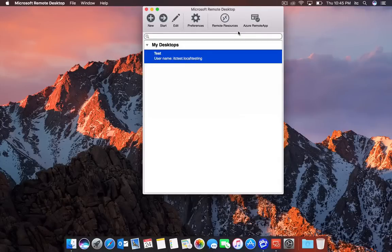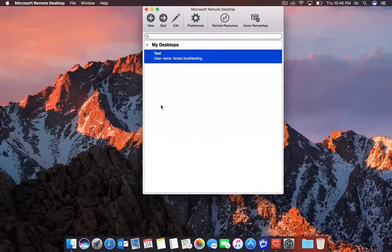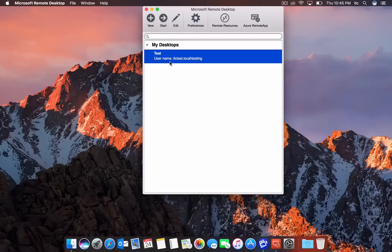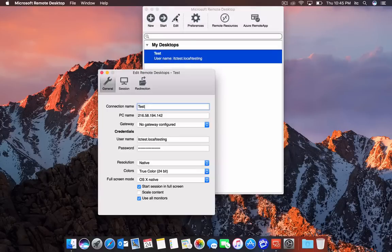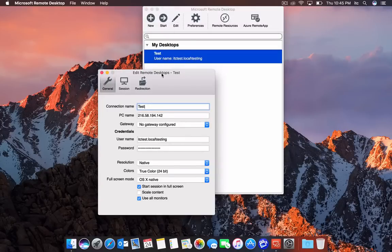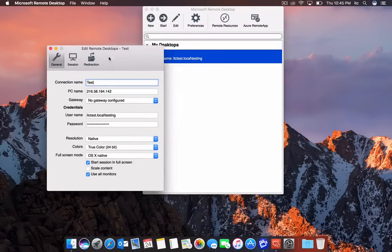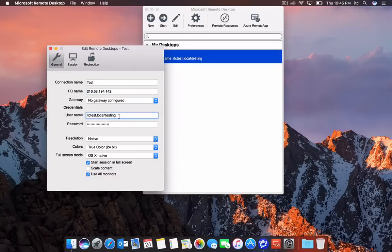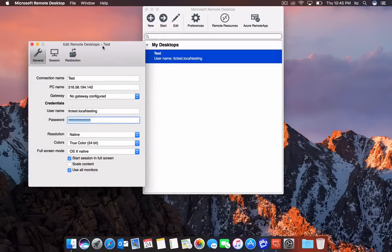To edit that connection, all you have to do is select the connection and select 'Edit.' Then you can make changes to it if you maybe typed the IP address wrong or mistyped your password. You would do that there.